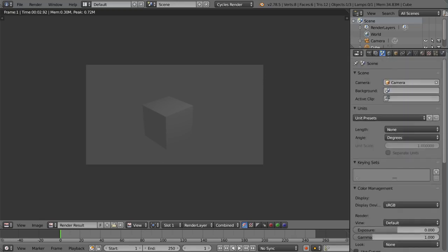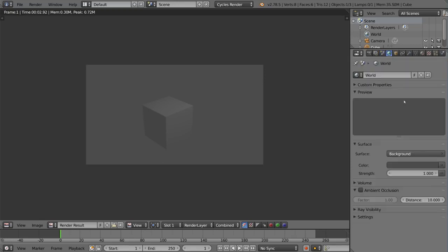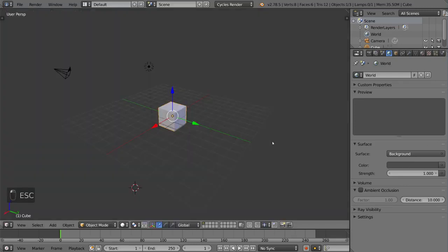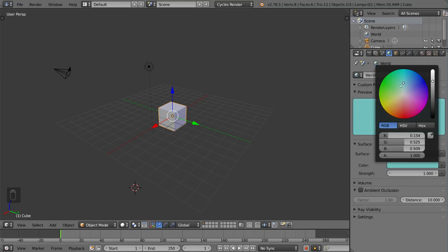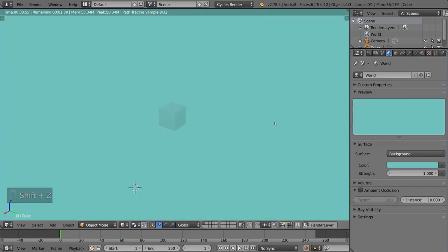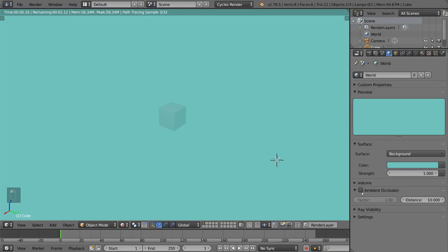And then this tab is the world tab. This involves mostly your sky and your world lighting. You can set a sky like an HDRI background and those are pretty helpful. You can also do a solid color. You can also add ambient occlusion, that's where this is.